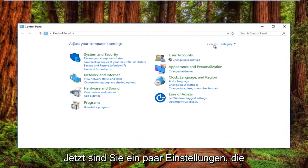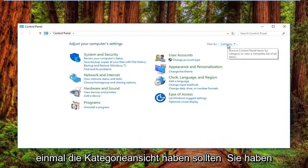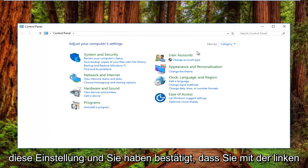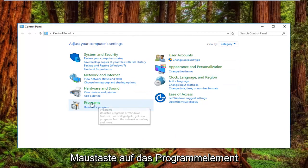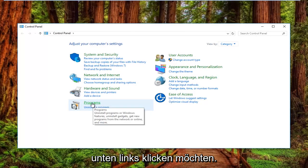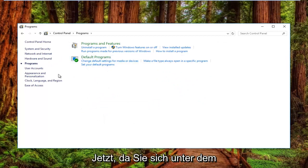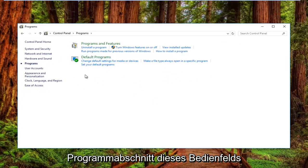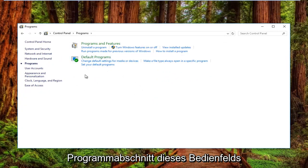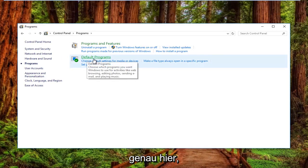Now your View By settings should have the Category view. Once you've confirmed that, left click on the Programs item near the bottom left. Now that you're underneath the Programs section of this Control Panel, you want to left click on Default Programs right here.